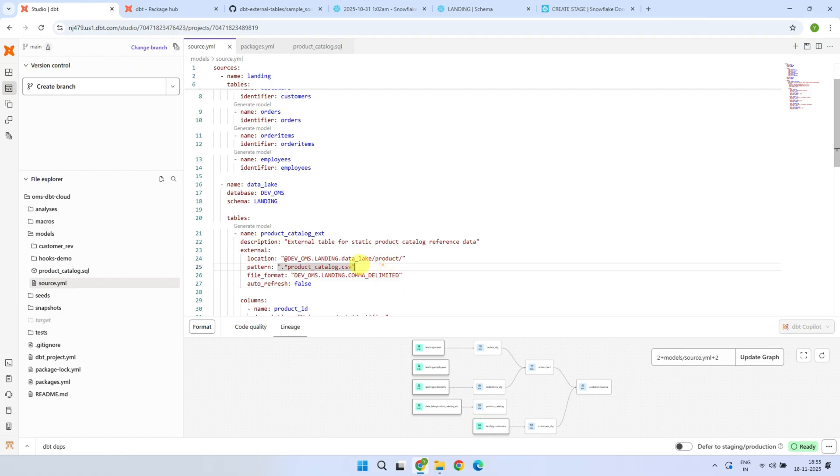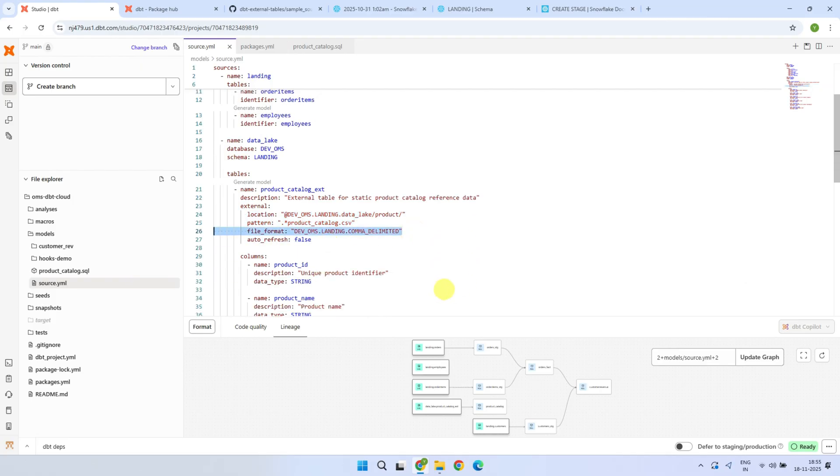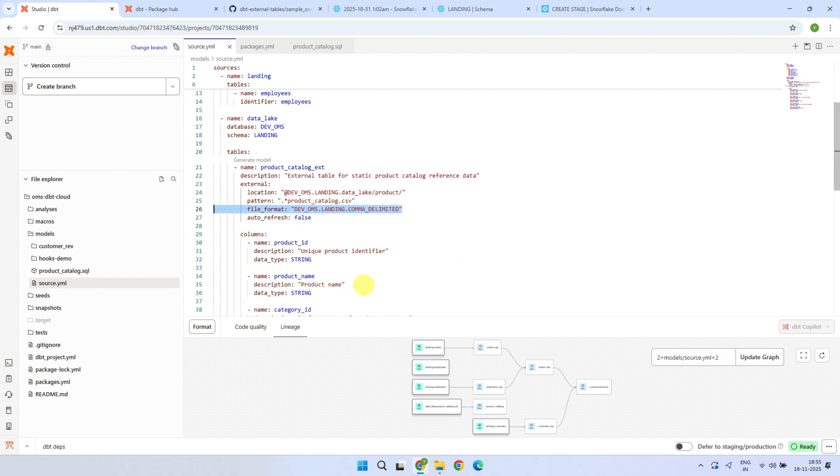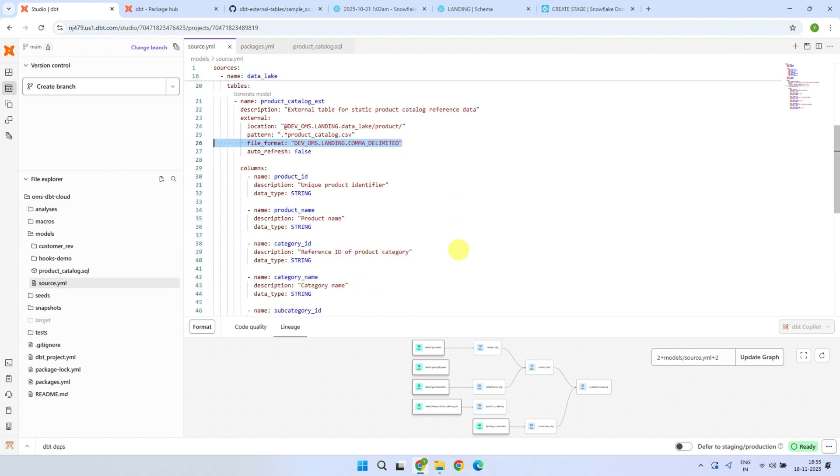With the help of location and pattern, you control which folder and file should be included for a particular table. I've already created the file formats. I just use it here. Down below, just define columns as needed.